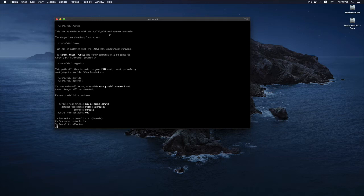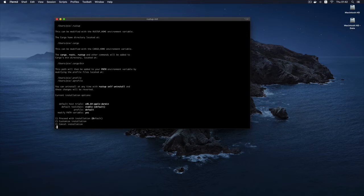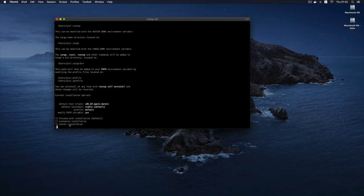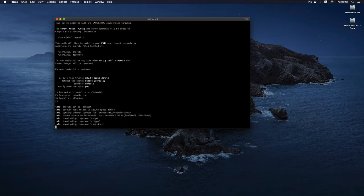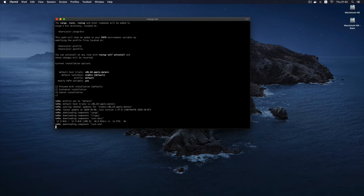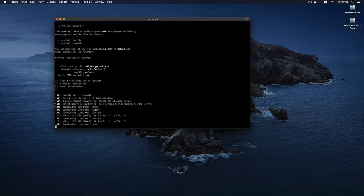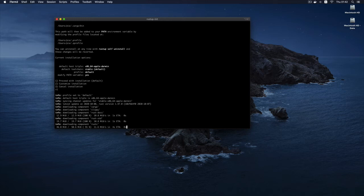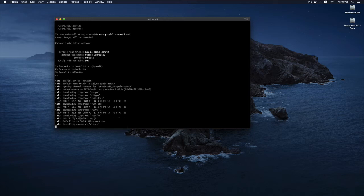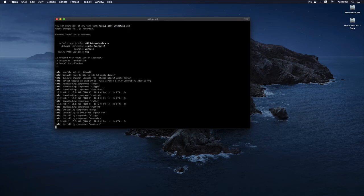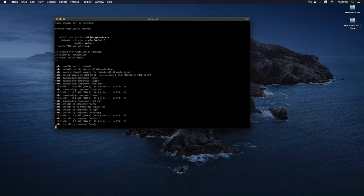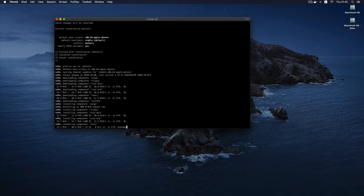It will print this information which you have to read, and then it's going to tell you what it is going to do. So it says 1, proceed with installation; 2, customize installation; and 3, cancel installation. Of course we want to proceed. So I'm going to hit 1 and enter. And at this point it is going to download a few components and install them on my computer. And because this takes some time, I'm going to pause and I'll continue once the installation is completed.